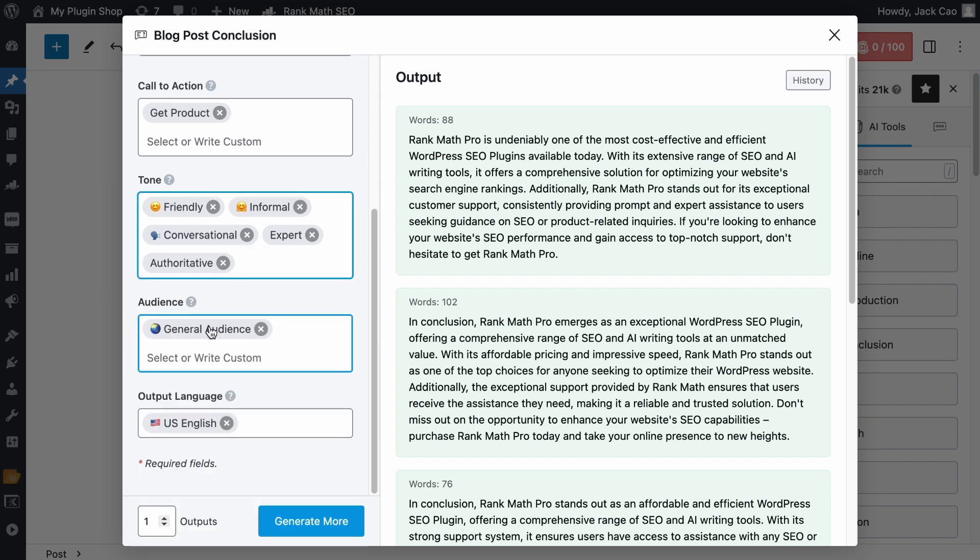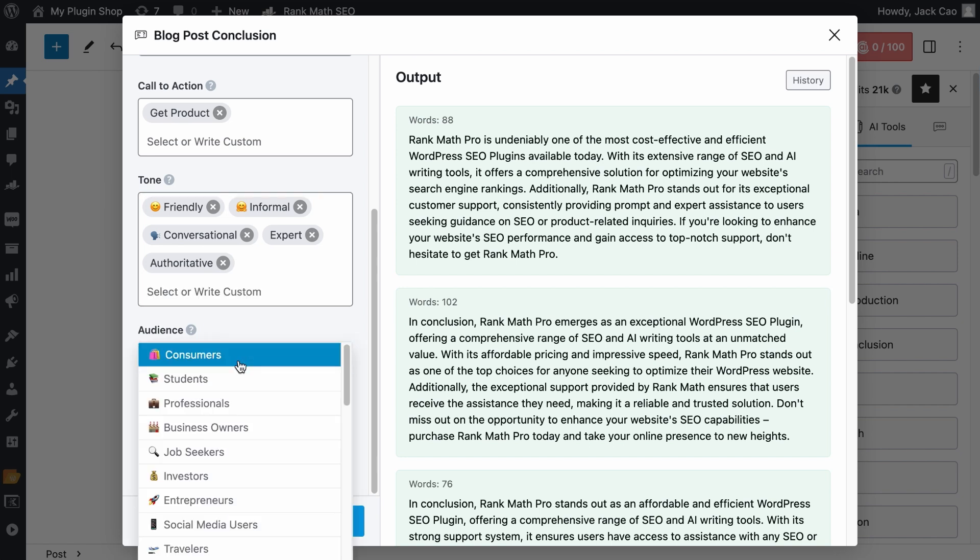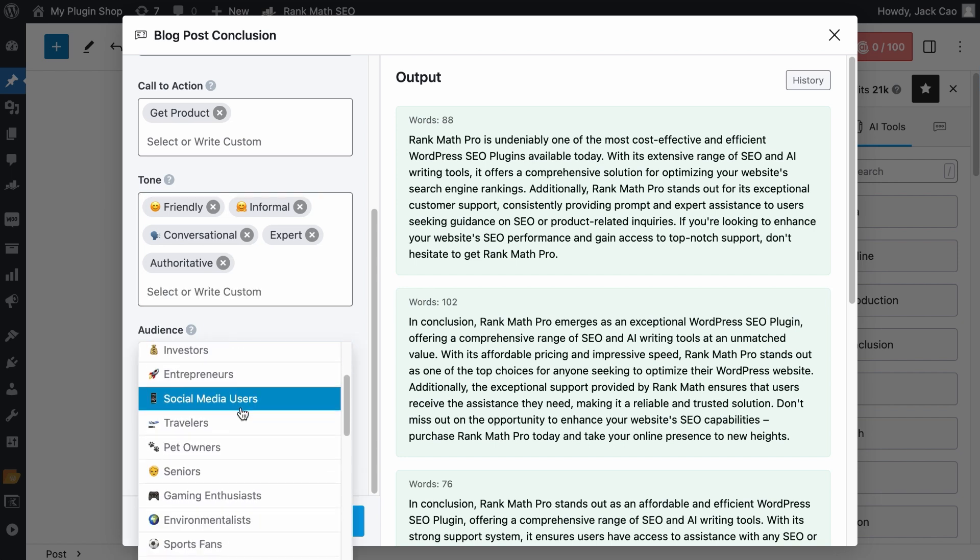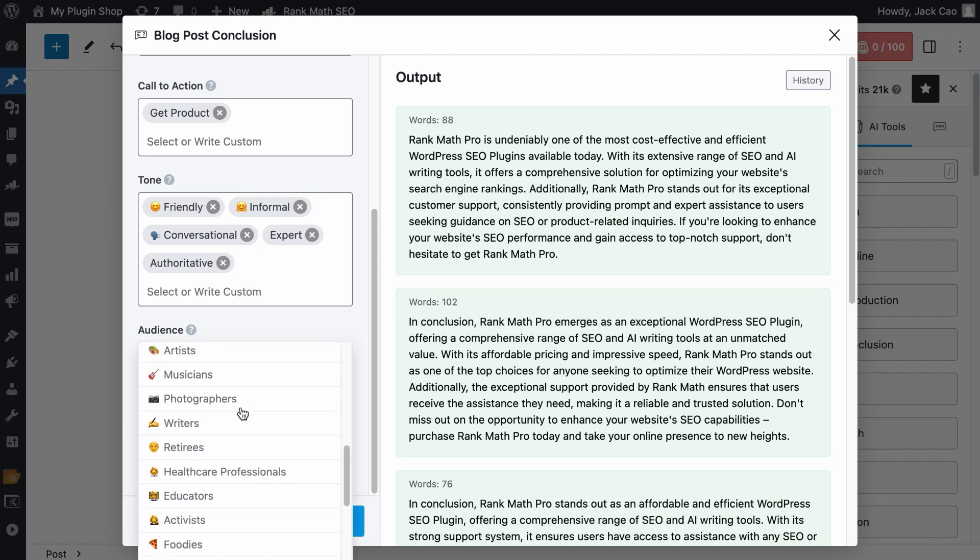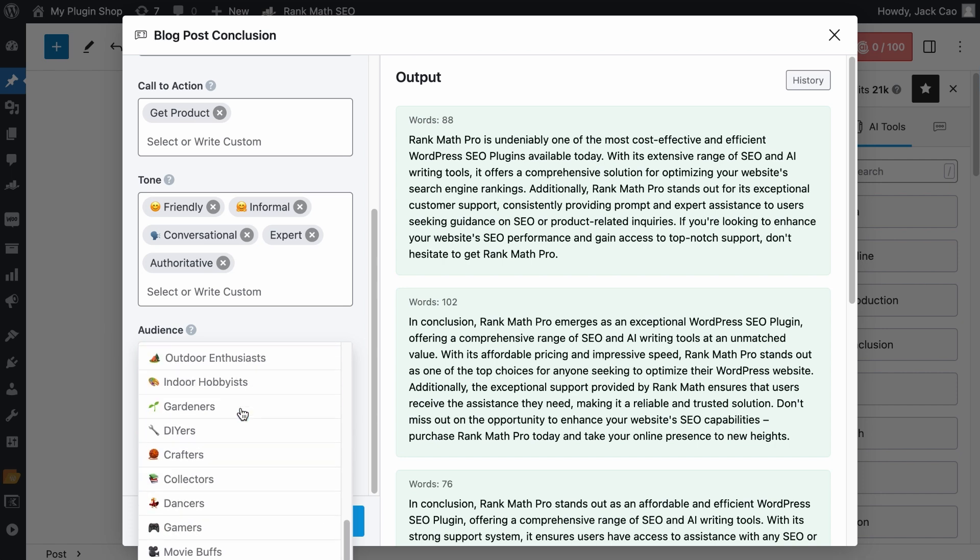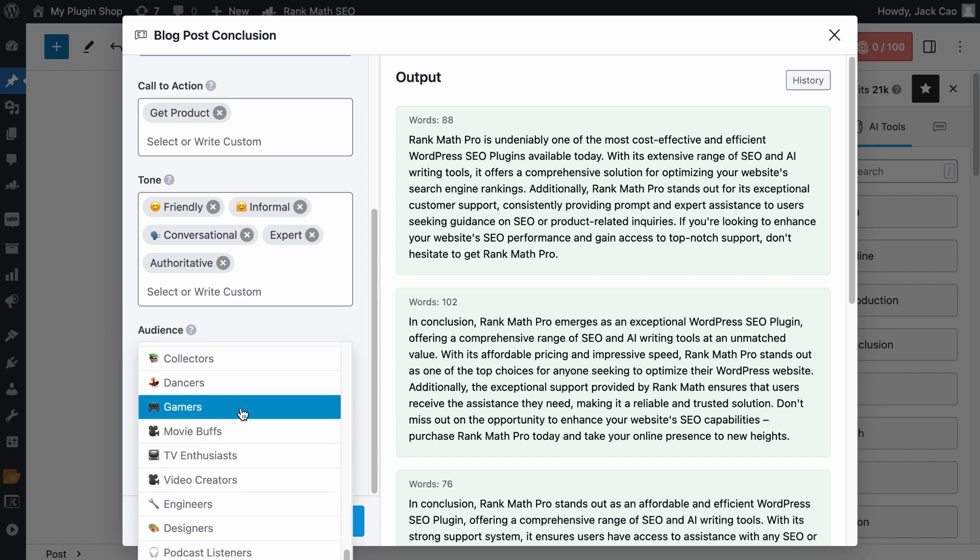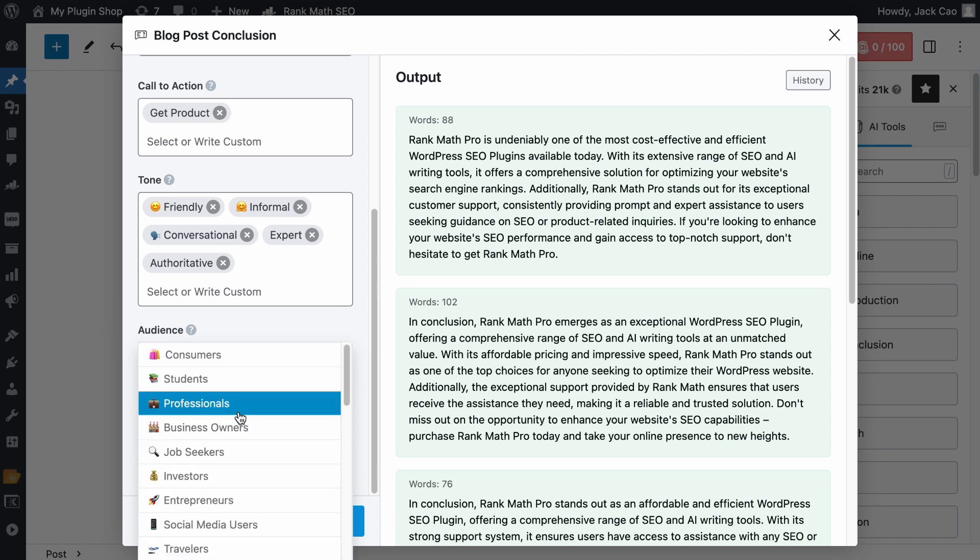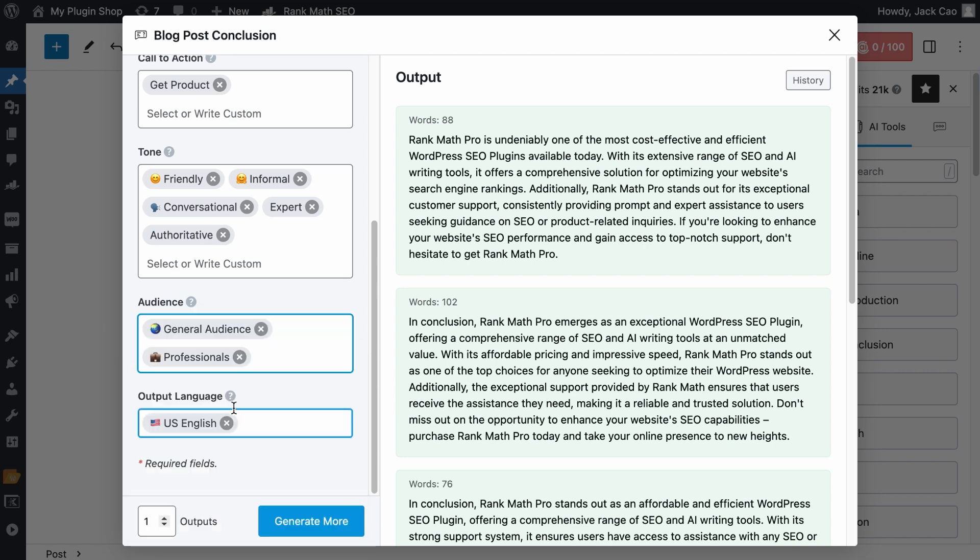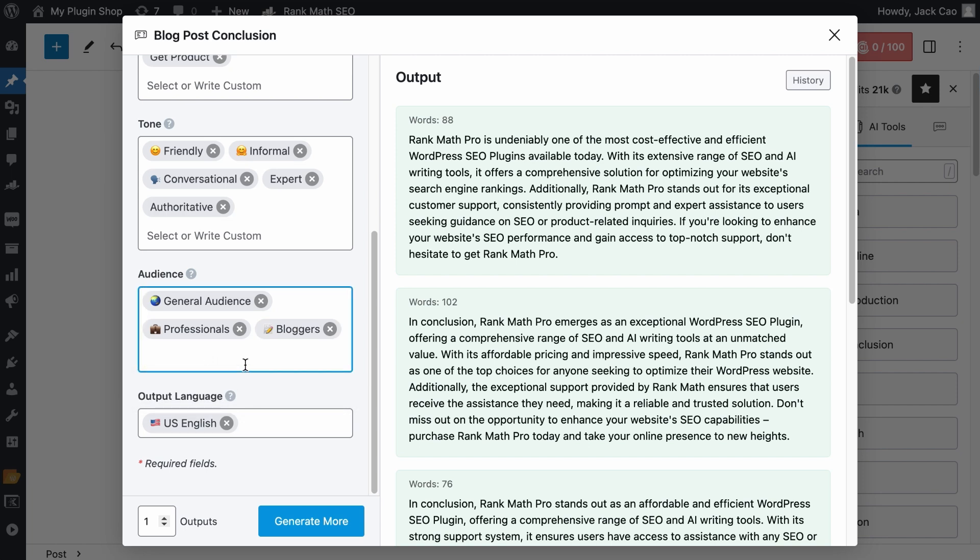Next, the Audience field should be self-explanatory. It is the group of people who will most likely read this blog post or article. So as you click on this field, these are all the pre-made audiences you can choose from. You can choose multiple audiences like professionals and bloggers, and you can customize an audience as well. For example, Rank Math Free Users or whatever that suits your use case. You can add as many audiences as you want, but as long as they make sense.